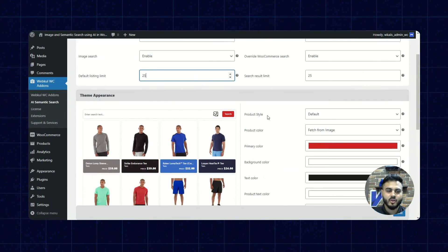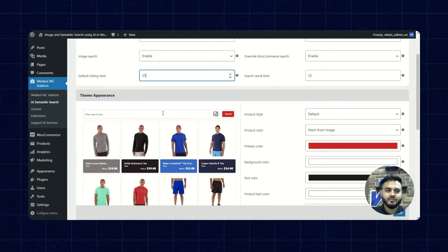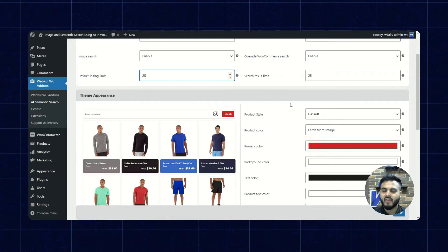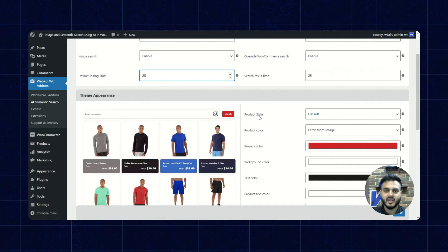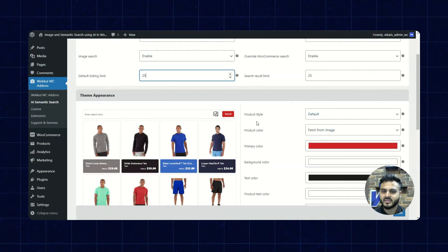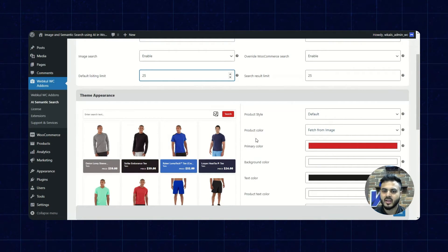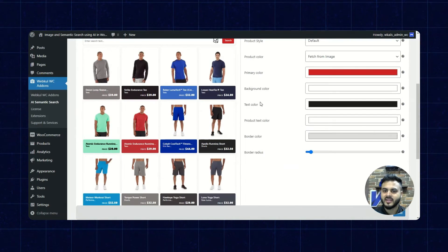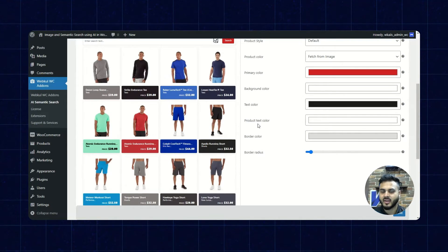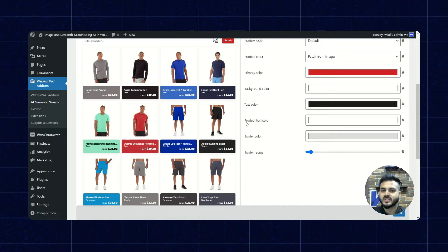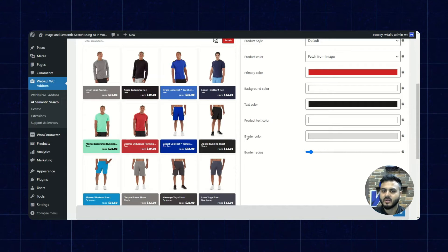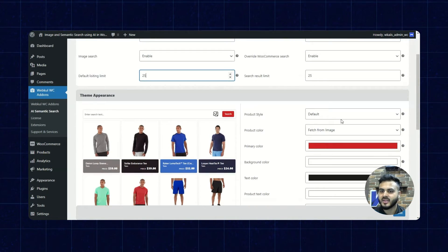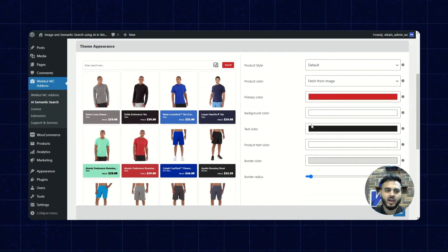We can also set the theme as per our requirement. Various theme setting options are available, such as product style, product color, primary color, background color, and text color. There are also options for product text color, border color, and border radius, all of which can be set as per our requirement.